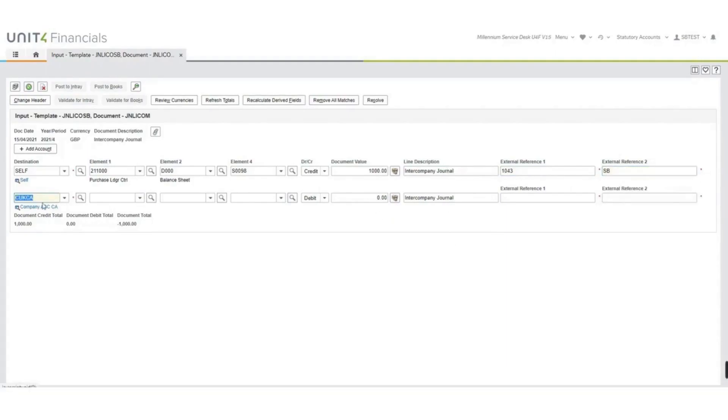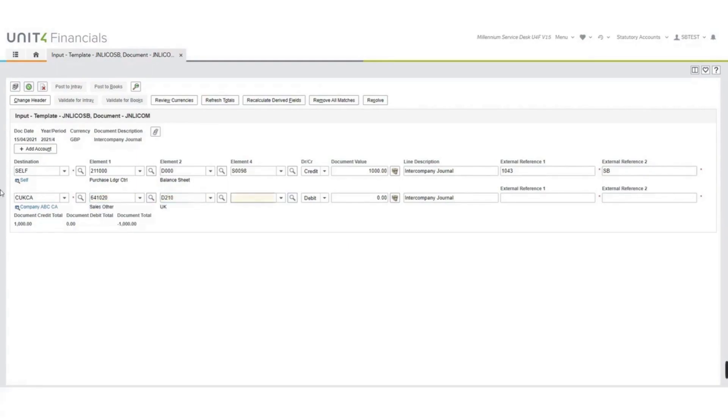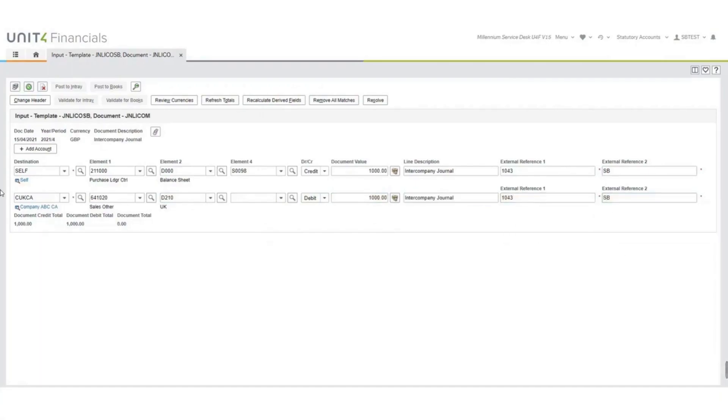Second line of the journal, this is going to be the receiving company, and we'll type in the rest of the account string. No element 4 in this instance. We will have the same reference, and we will have my initials again.